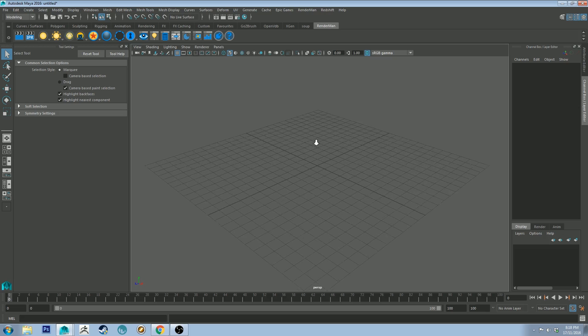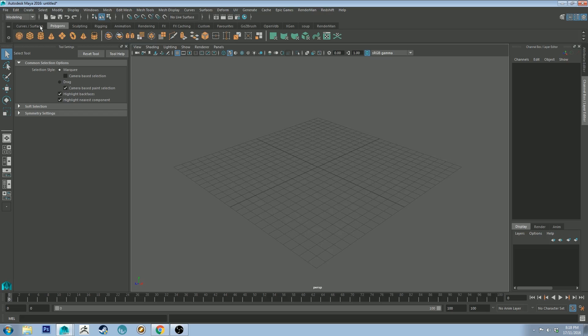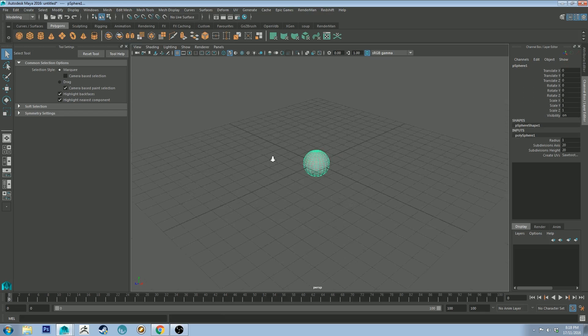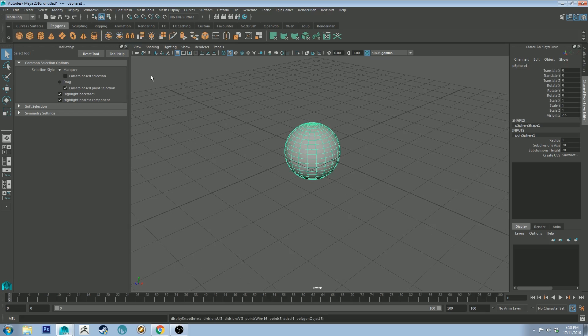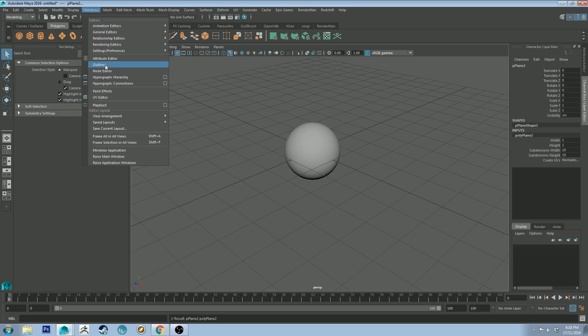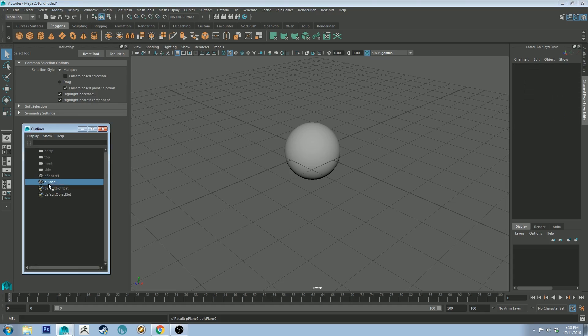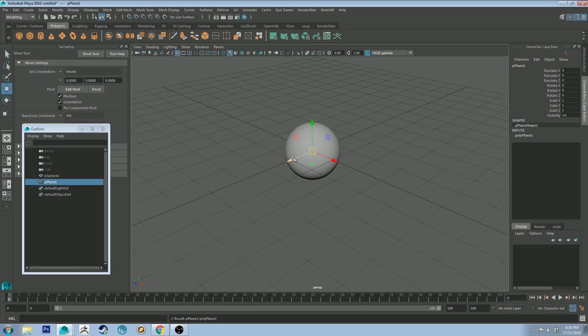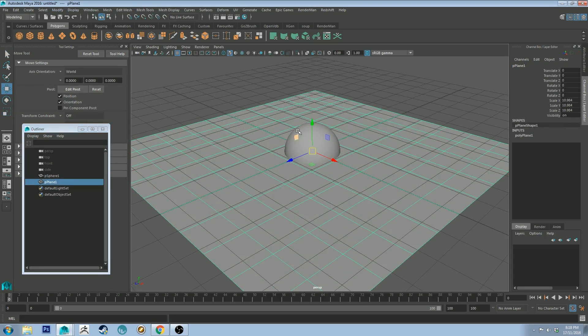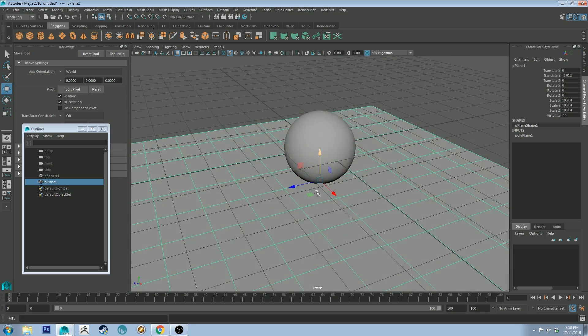So I've got a Maya scene here. I'm just going to add in a polygon sphere because that's everyone's favorite shape, and I'm also going to drop in a plane. Did that drop in? Why don't we open the outliner? Yes it did. All right, and then I'm going to scale that up and move it down. Cool.